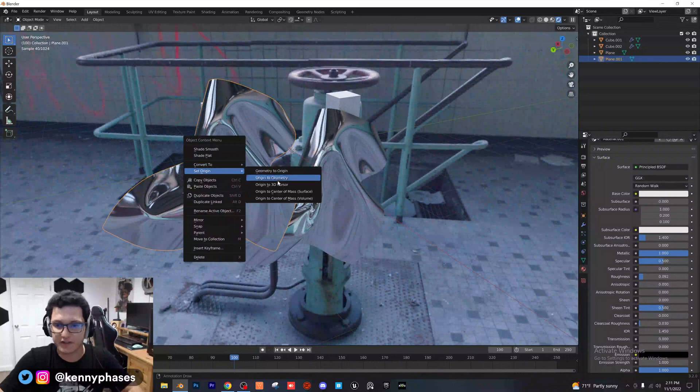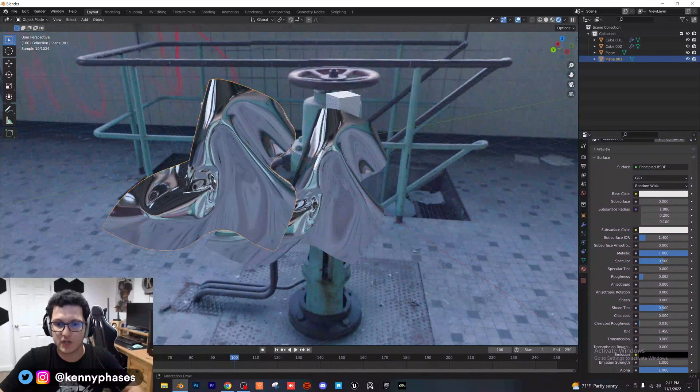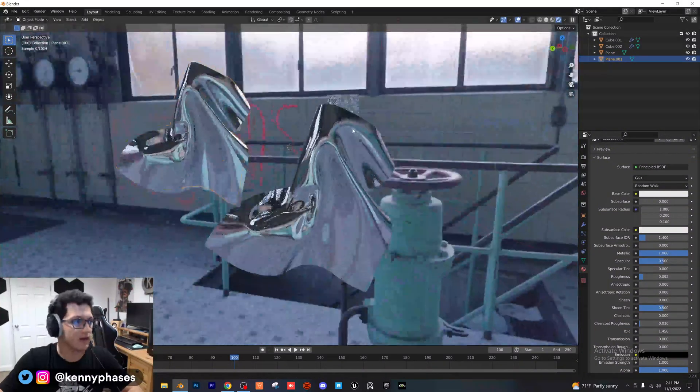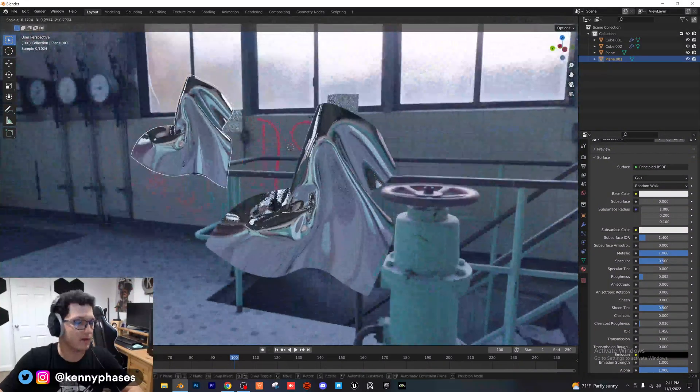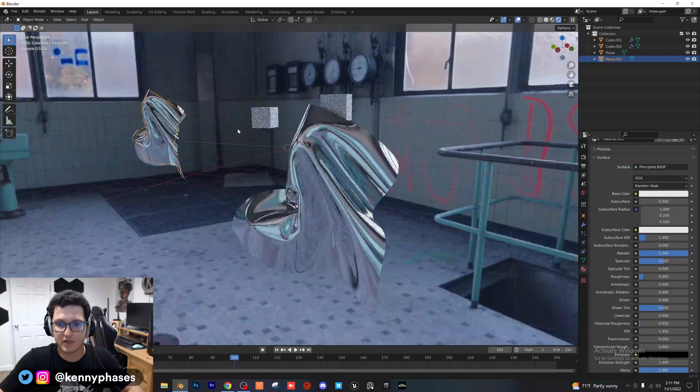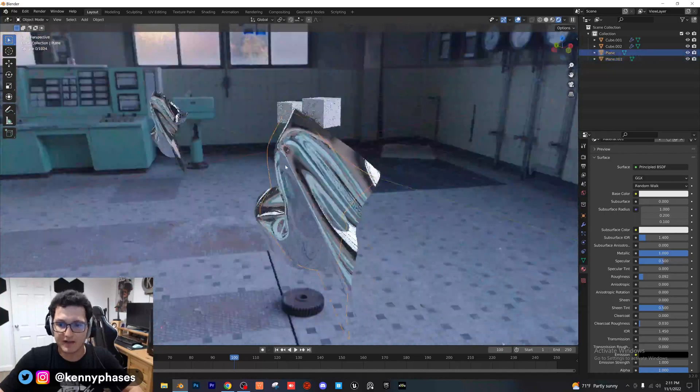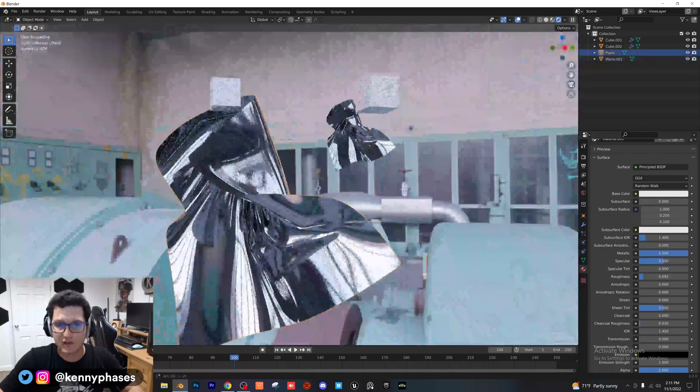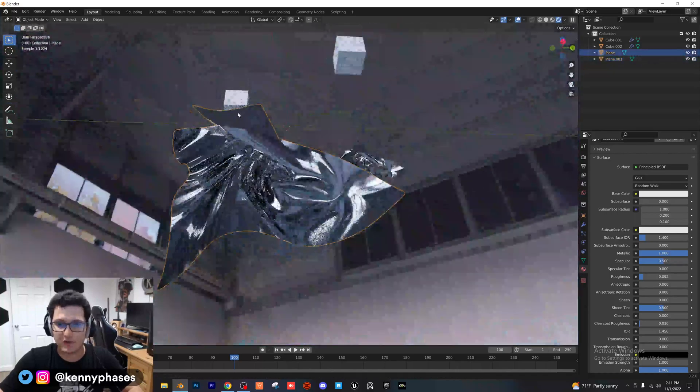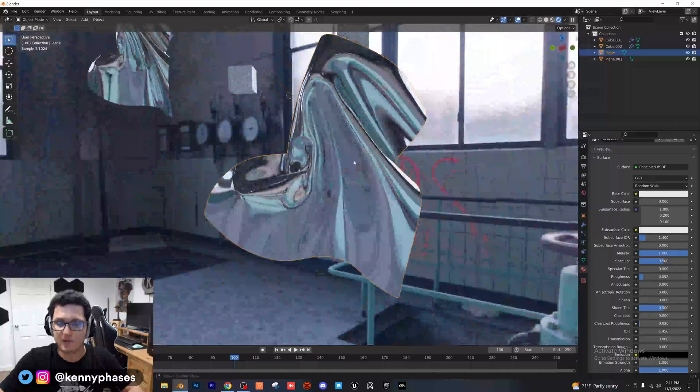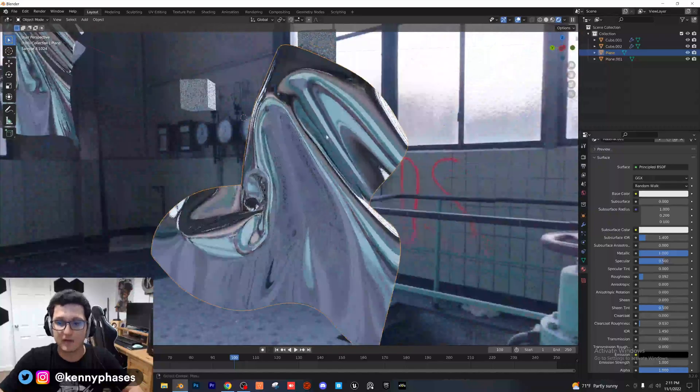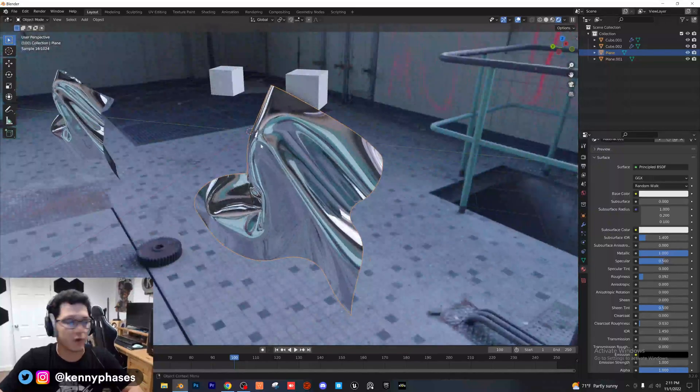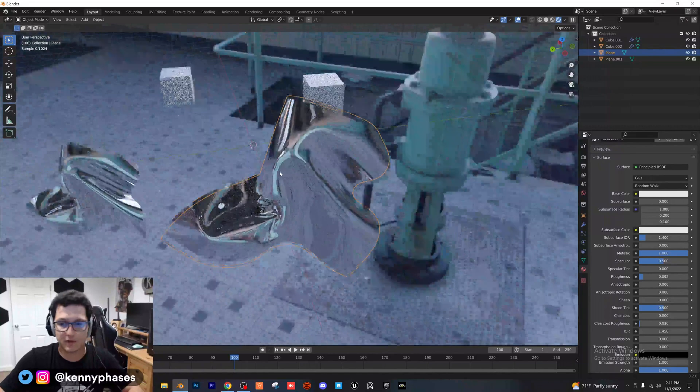Again, you're going to want to right click set origin to geometry so that when you do scale it, you're scaling from the center of that object. So guys, that's just a quick way to take your actual simulation and convert that into an object if you really liked this point in the simulation.